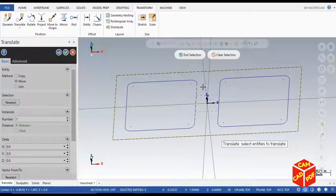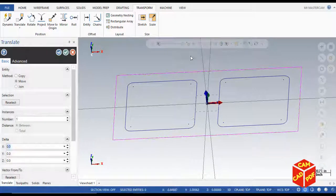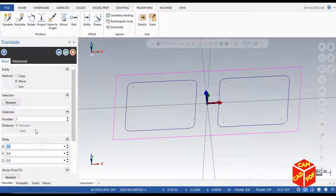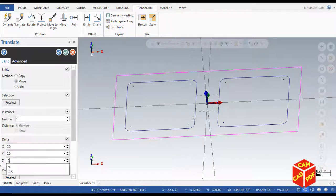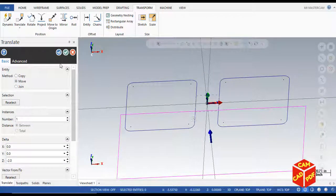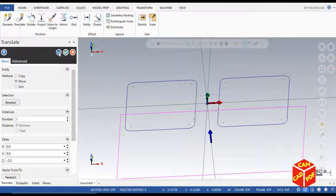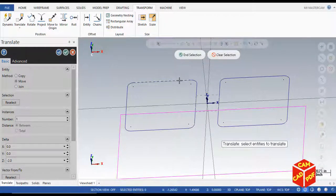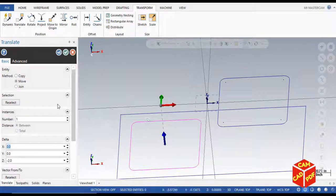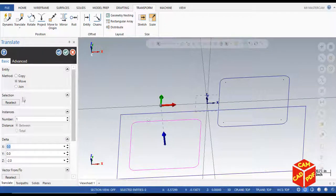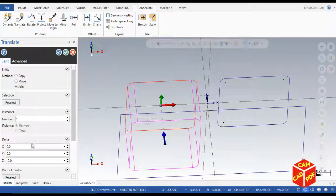Click end selection, make it to move, make Z negative 2 inches, and click OK. Then select this rectangle, end selection, and join at Z negative 0.5, click OK.